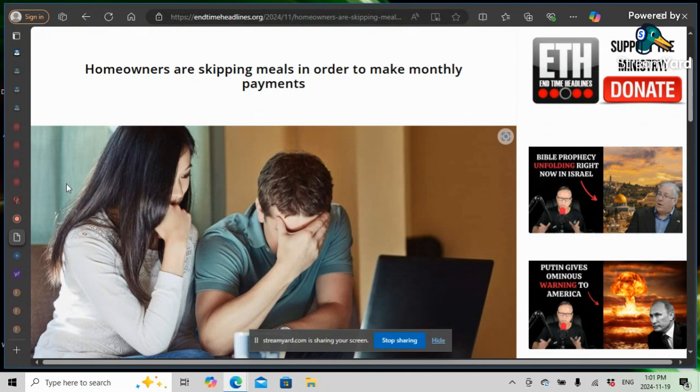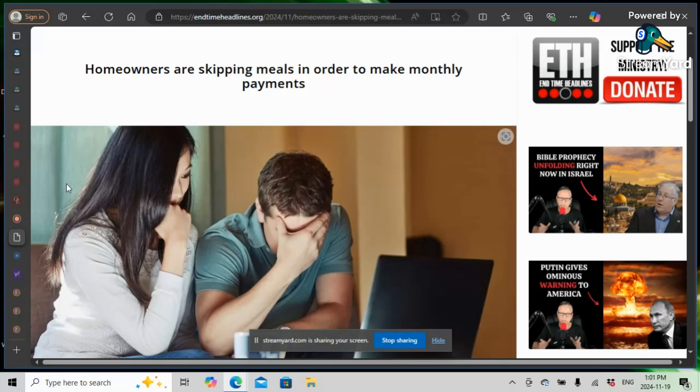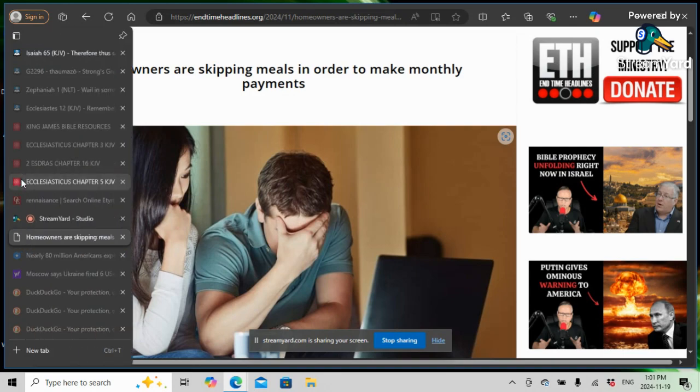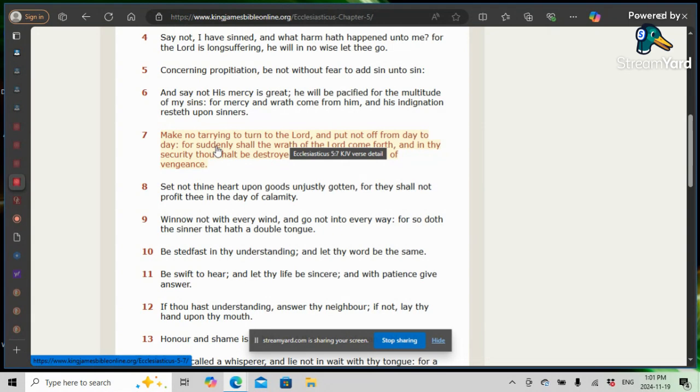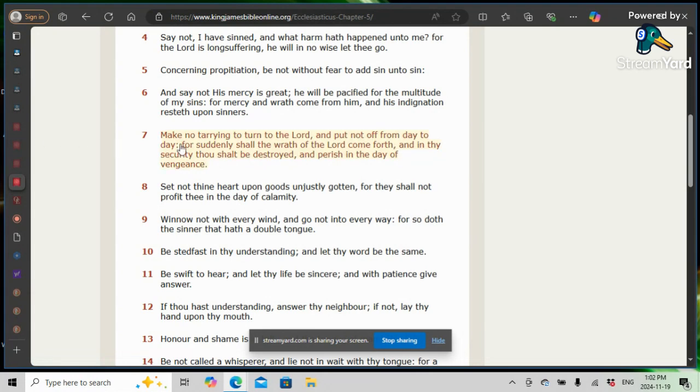$100,000 households where two Edomites are in the home or two upper crust Jakes are in the home. And they can't make ends meet. The opening scripture, what was it? Sirach 5 and 7, make no tearing to turn to the Lord and put not off from day to day. You Israelites, don't put it off. This word is out here, man. It's all over the internet. This truth is out. Repent. Repentance is returning to the Lord.